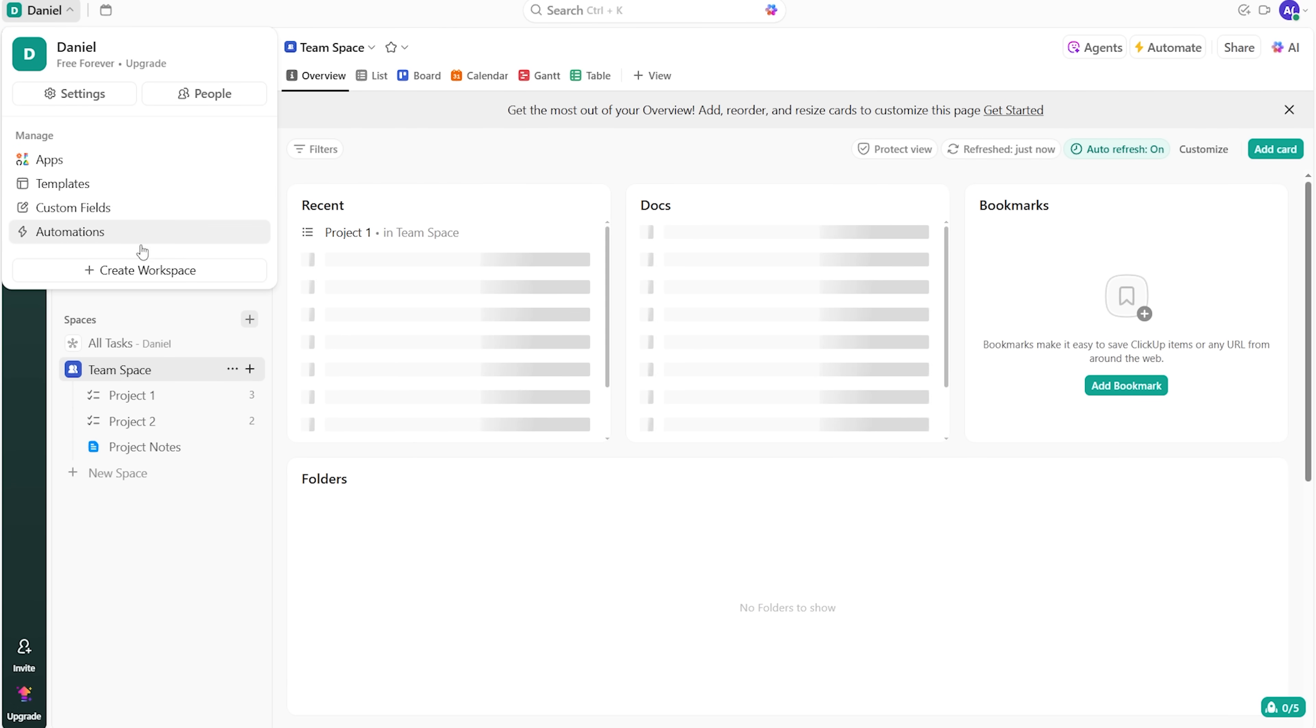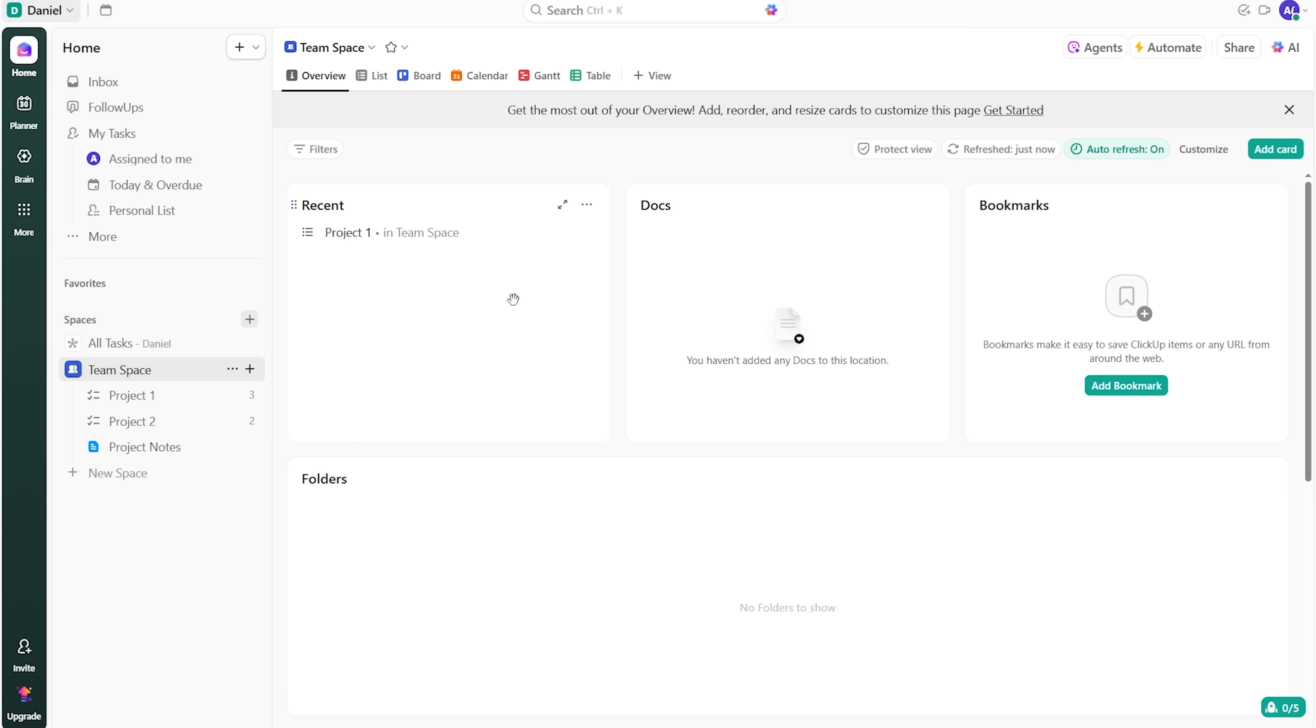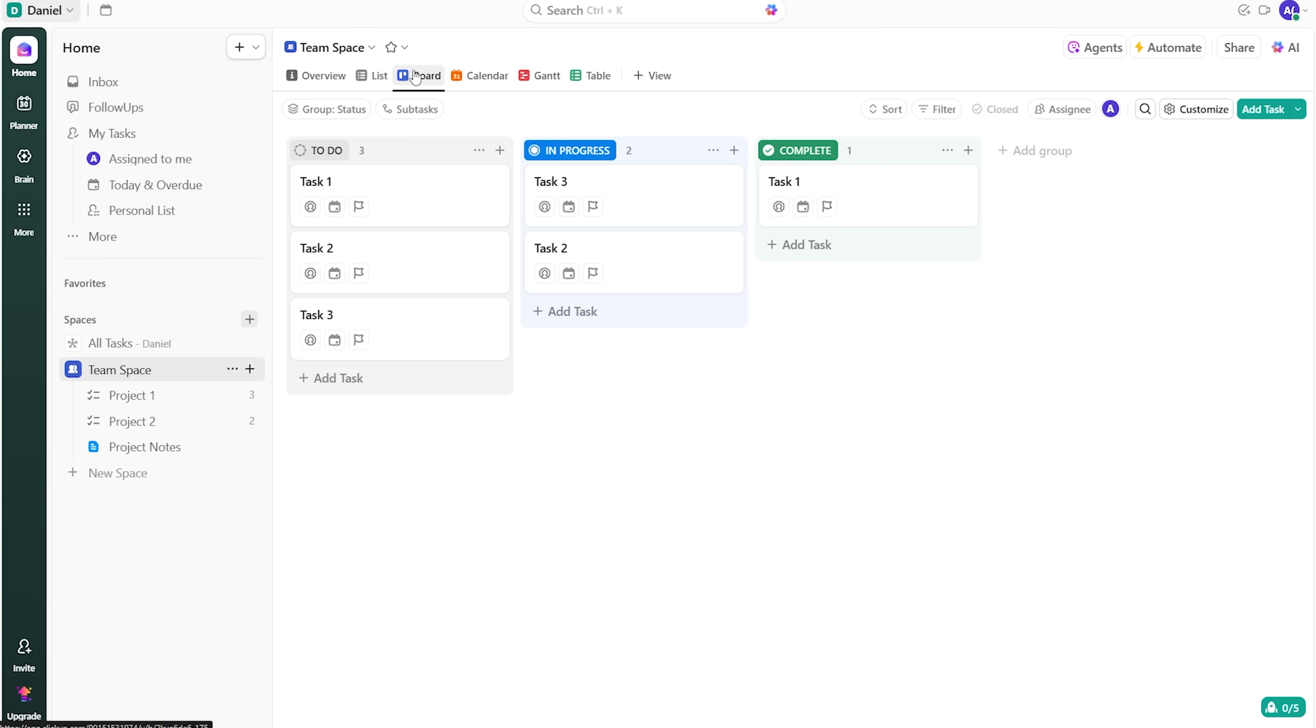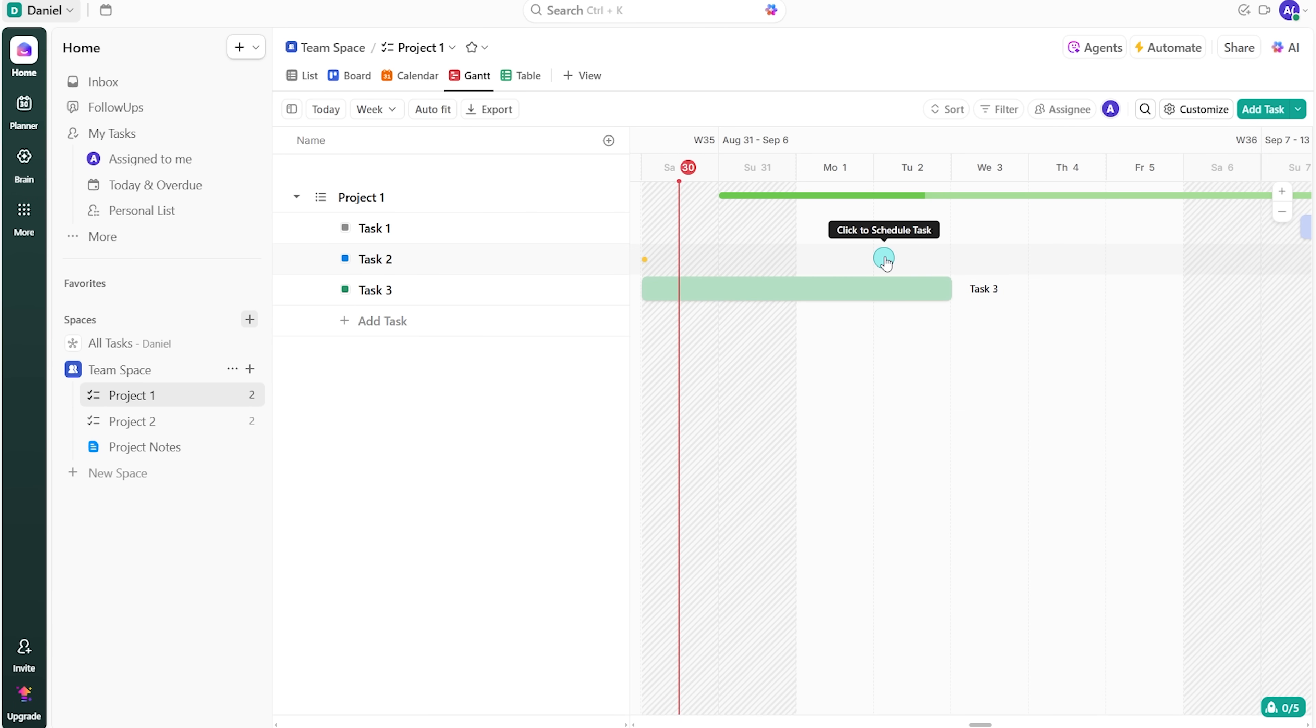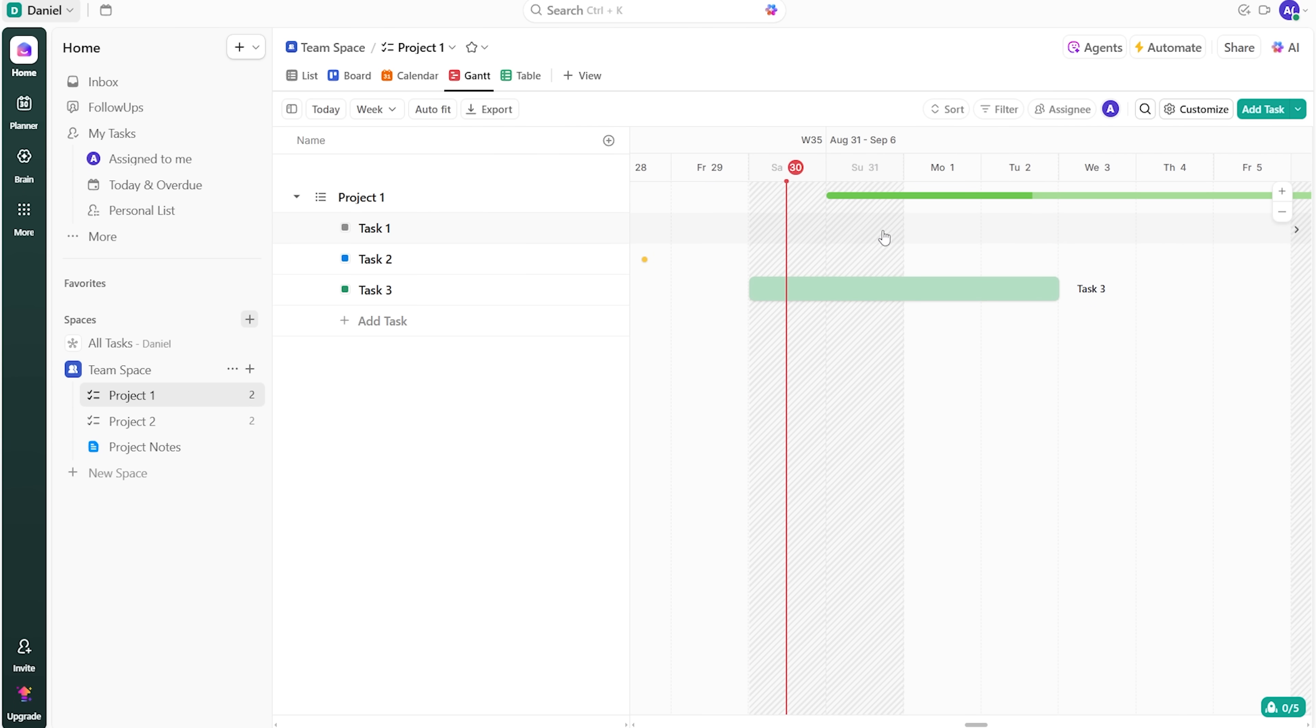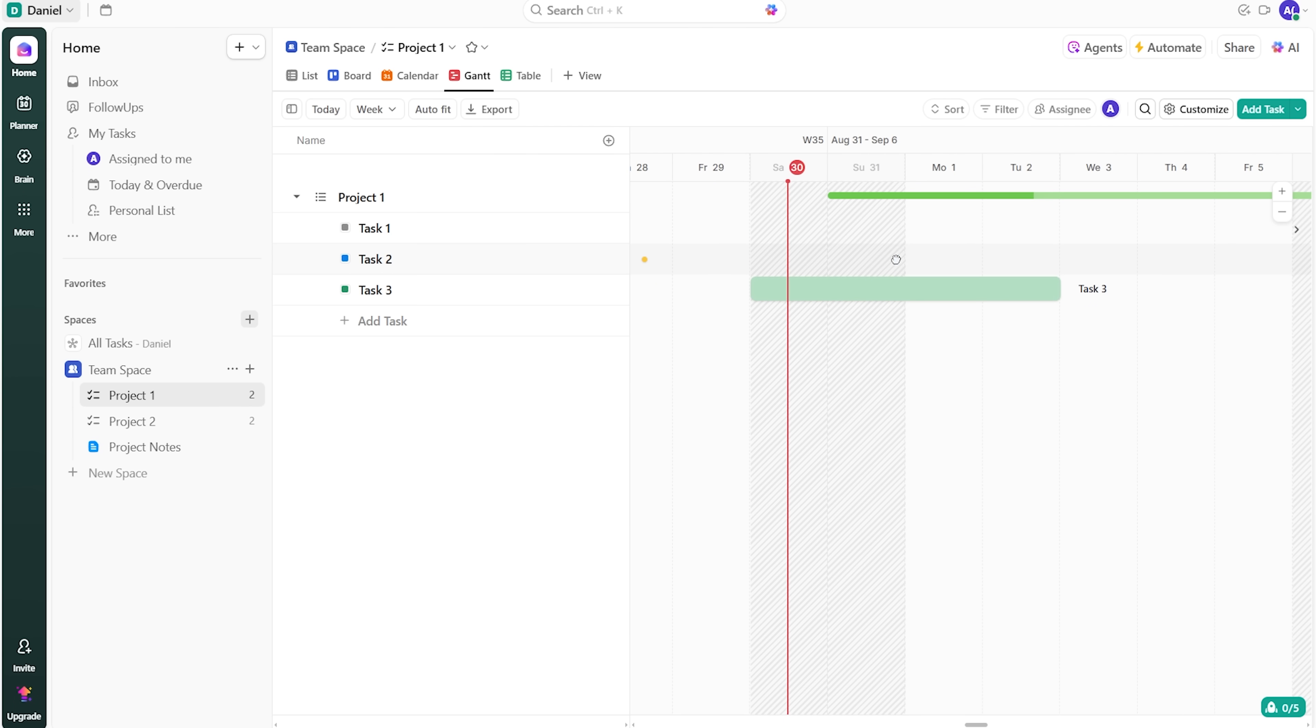Because it offers so much, ClickUp can feel busy at first. So, it's better to start small, set up one space, pick two or three statuses you'll actually use and hide the extra modules for now. Once your workflow starts to click, you can turn on dependencies or time tracking. Then you'll be ready for monitoring metrics and enhancing the processes.